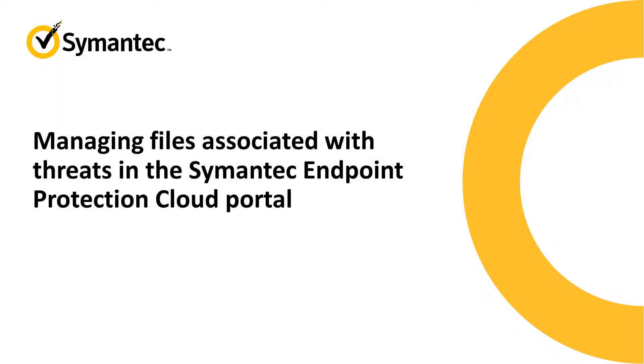In this video, you'll learn how to make informed decisions about files associated with threats in your environment.